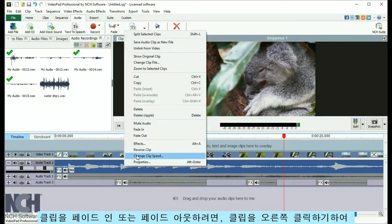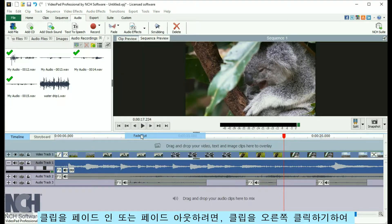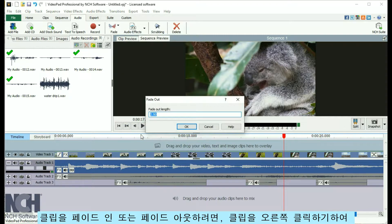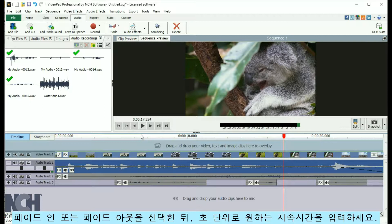To fade a clip in or out, right-click on the clip and select Fade In or Fade Out, then enter the duration in seconds for your fade.